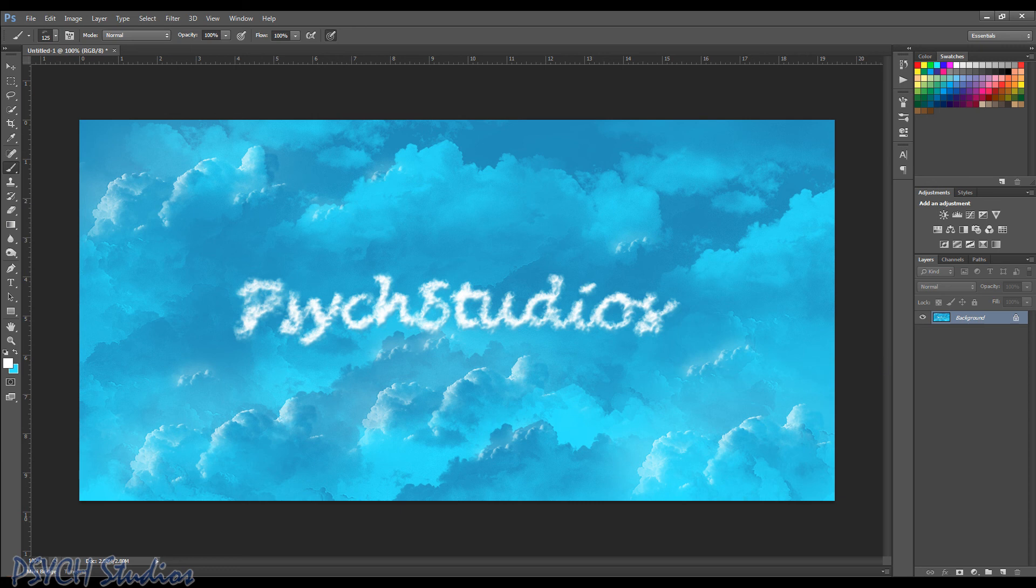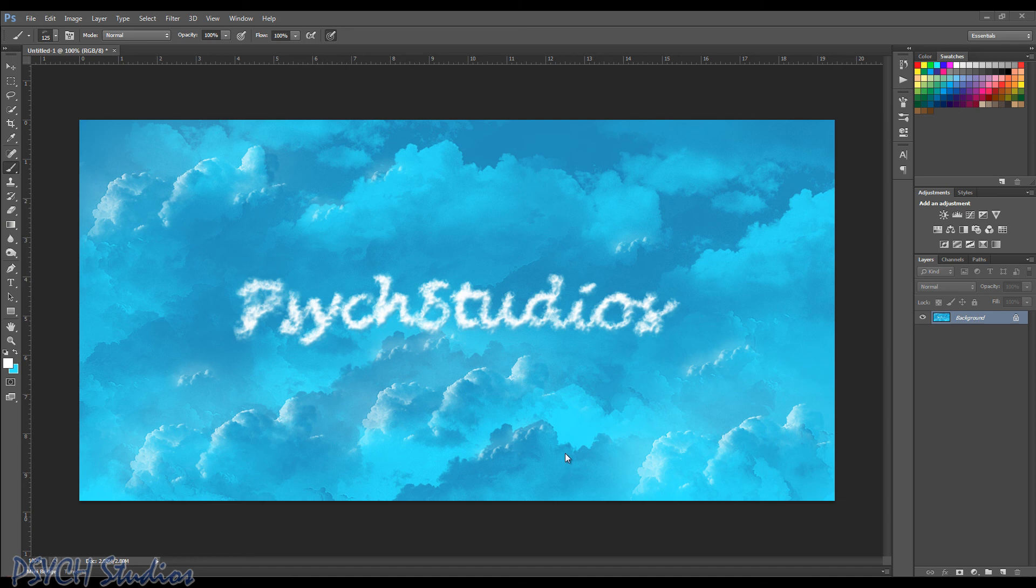And so that's pretty much it. I mean, play around with it however you want to do. You can add more clouds around it to make it look like it's floating out between two clouds. But it's really simple and easy to do.